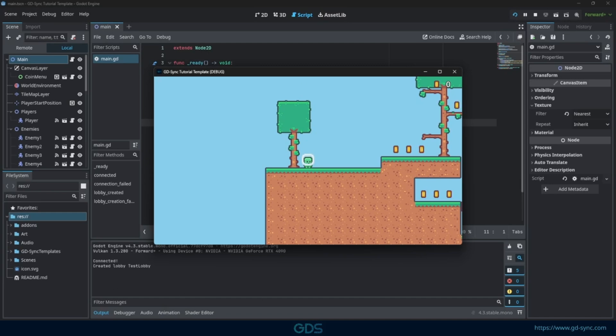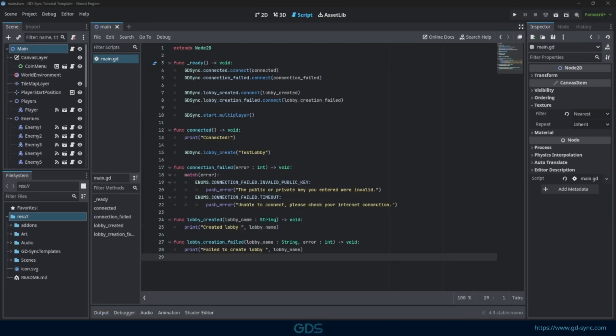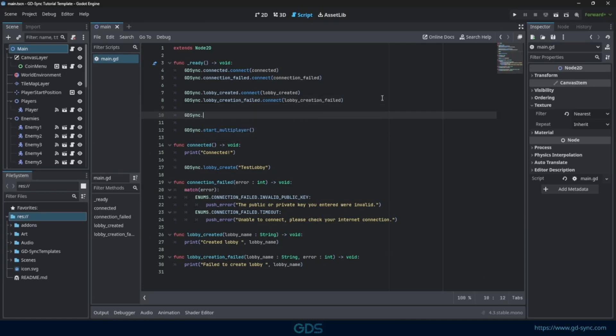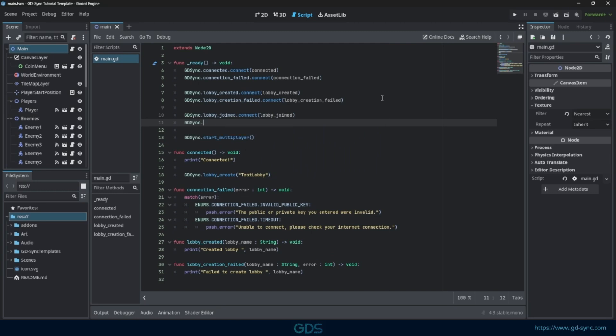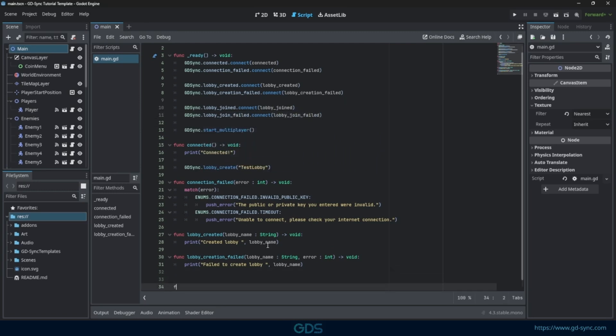Creating a lobby does not automatically join it. Let's write some code to join the lobby we just created. Just as before, connect the Lobby Joined and Lobby Join Failed signals and define their respective functions.